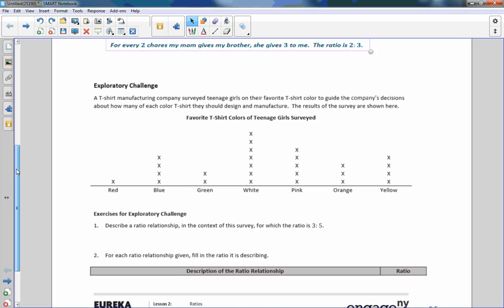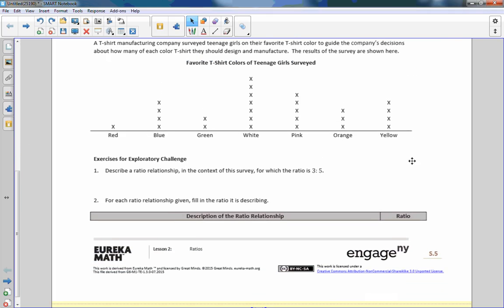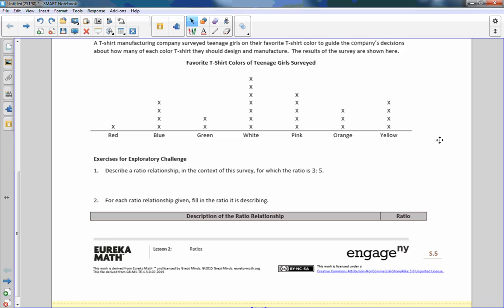Exploratory challenge. A t-shirt manufacturing company surveyed teenage girls on their favourite t-shirt colour to guide the company's decisions about how many of each colour t-shirt they should design and manufacture. The results of the survey are shown here. So there's a heading, Favourite t-shirt colours of teenage girls survey. There are categories along this horizontal axis. Red, blue, green, white, pink, orange and yellow. And then an X is posted up onto here for every person who chose that colour. So one likes red, four blue, two green.